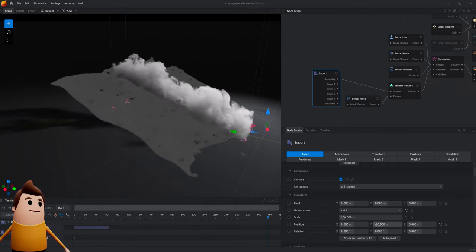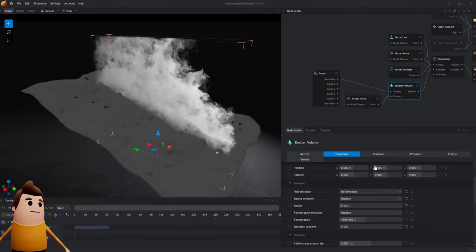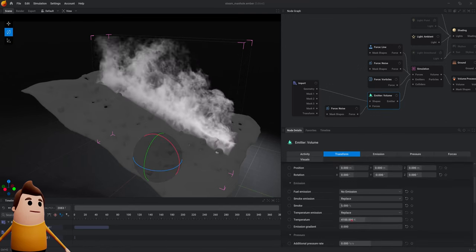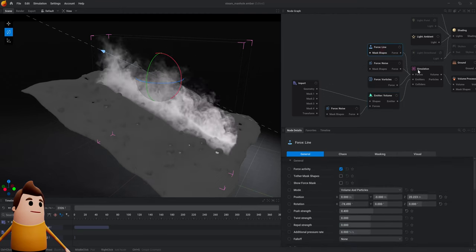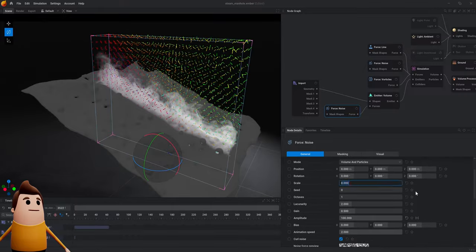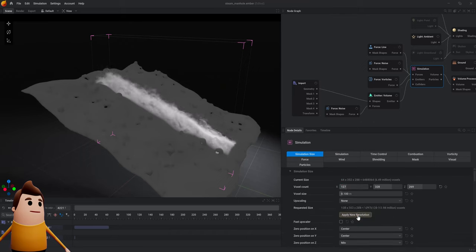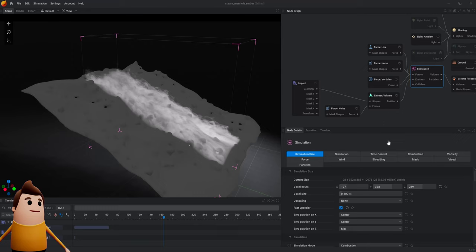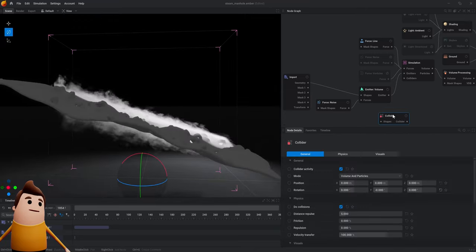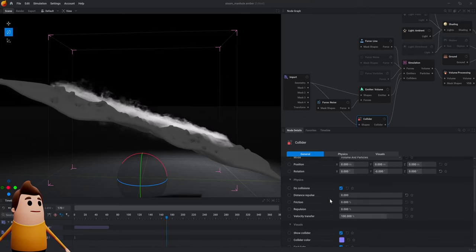I'm going to move the imported Alembic file and reduce the smoke percentage in our emitter. I'm also going to readjust this force line — this is the force direction the wind is going to blow — angle it up a bit. I'll reduce the temperature, increase the emission gradient, and start to increase the push amount so it starts pushing the smoke up the mountain. I'll reduce the overall scale, tweak the amplitude, and under the simulation play with the voxel count in X to cover more of the mountain. Let's also add a collider node and link in that Alembic file so the smoke doesn't pass through the ground.